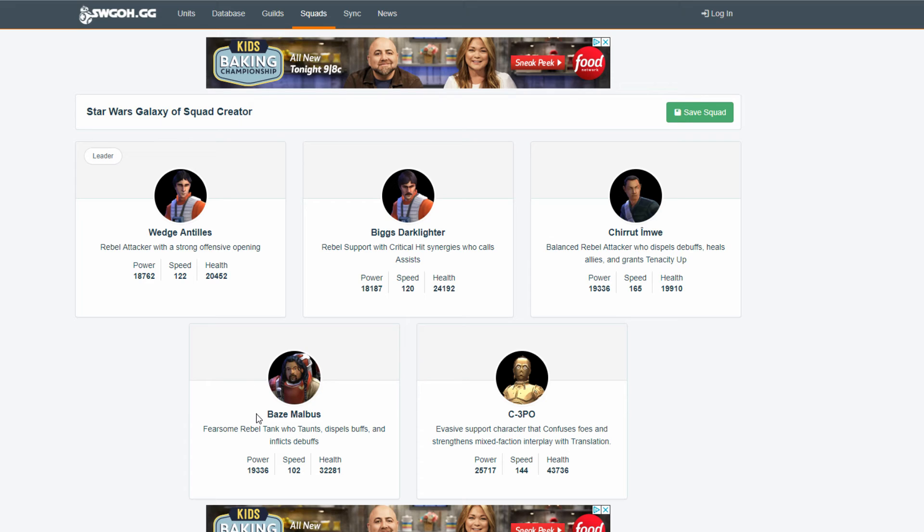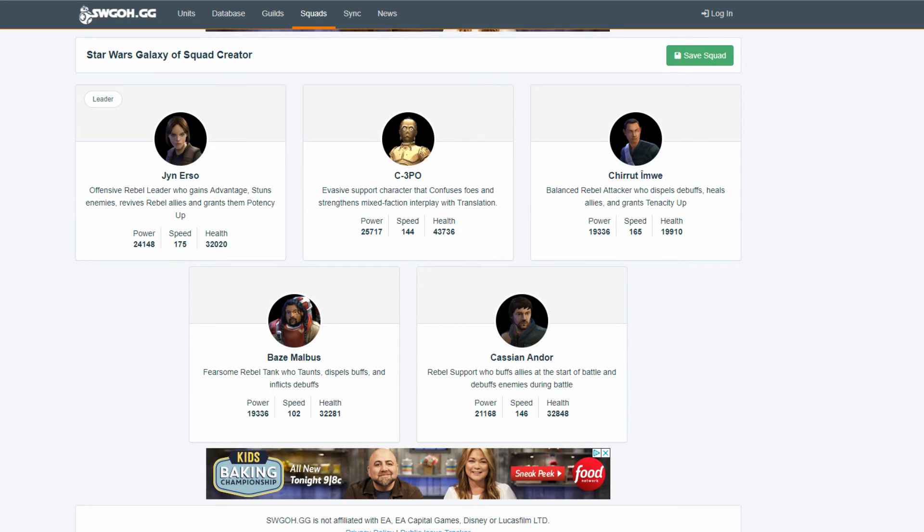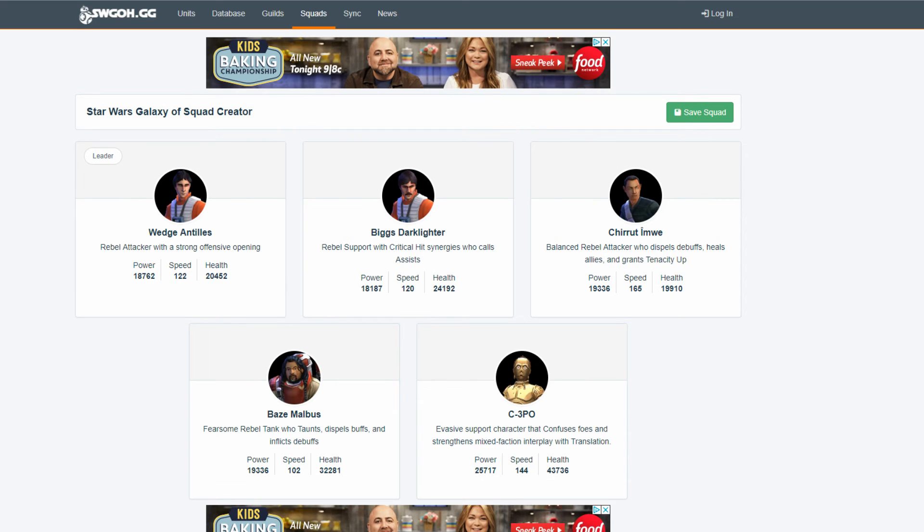But, you also got, like, he gets a lot of turn meter if he's ever critically hit or hit by an Imperial. So, he'll be sitting there calling an assist. So, he'll call Wedge in and somebody else to assist. So, there's going to be a ton of different exposes popping up. Not from his ability, but from his and one of the others. So, yeah. You can kind of see where I'm going with this.